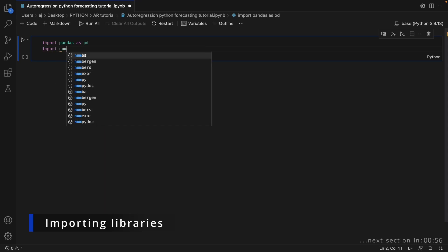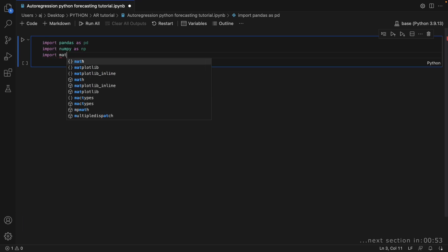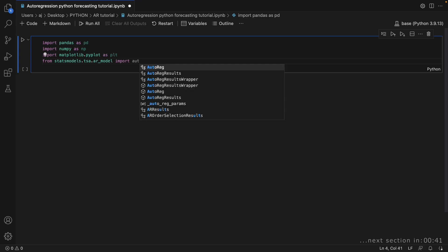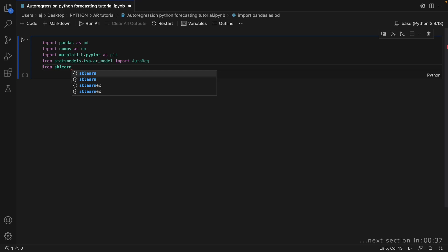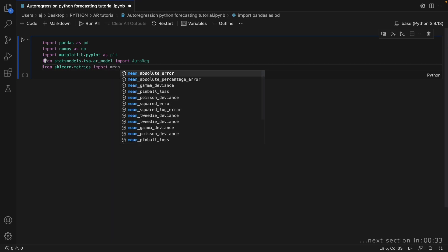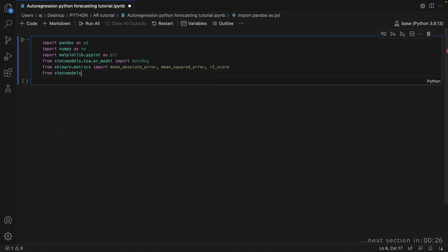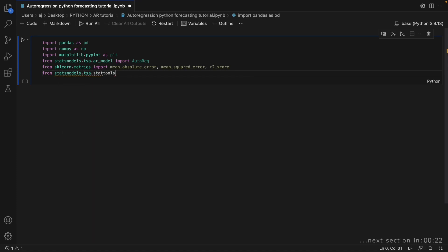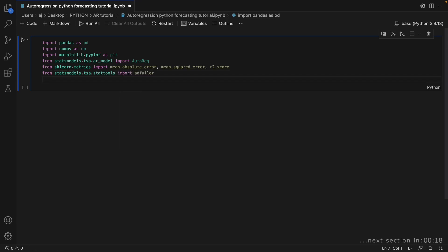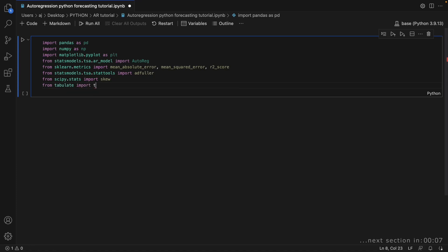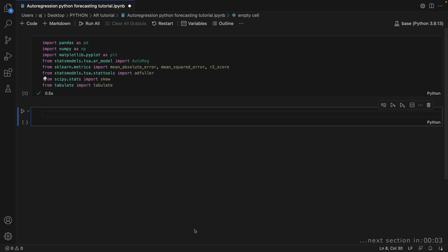As always, we begin by importing the necessary libraries. We will need pandas for handling data in general, matplotlib to create visualizations, and numpy for mathematical operations. From statsmodels, we will import the AR model to enable autoregressive modeling. From sklearn.metrics, we will import mean absolute error, mean squared error, and R-squared score, all commonly used in regression analysis to assess model performance. We will also need the adfuller function from statsmodels.stattools for the ADF test, the skew function from scipy.stats for computing skewness, and the tabulate function from the tabulate library for formatted output.